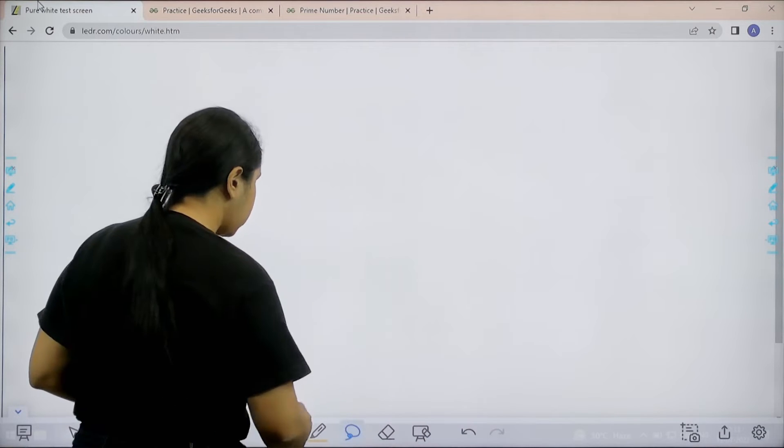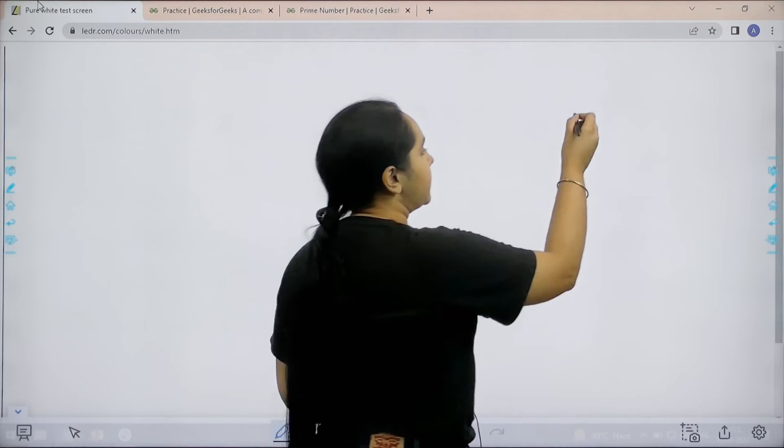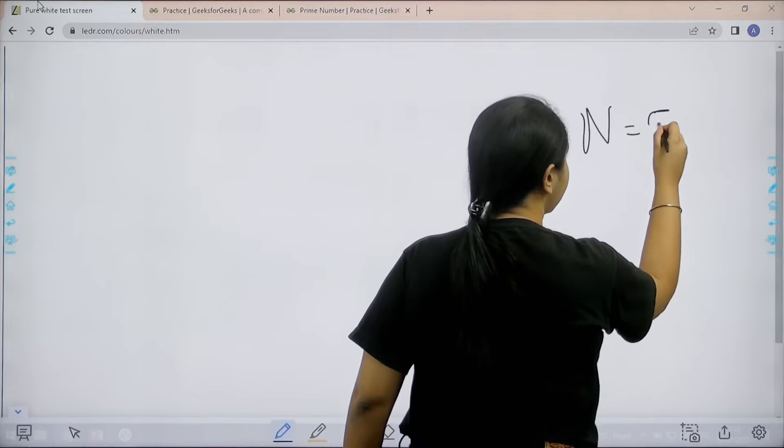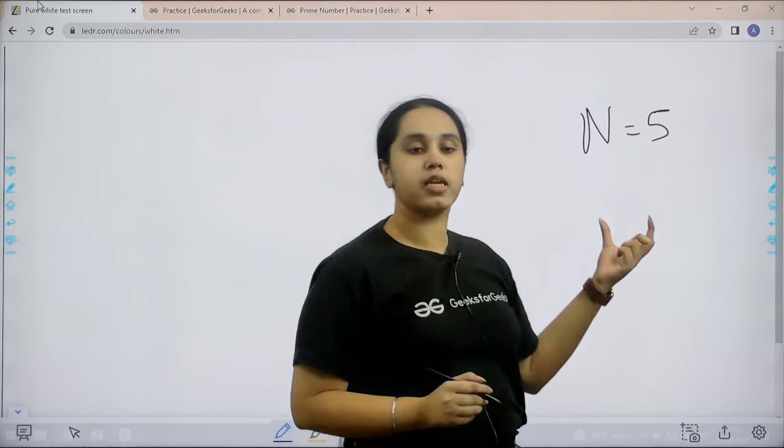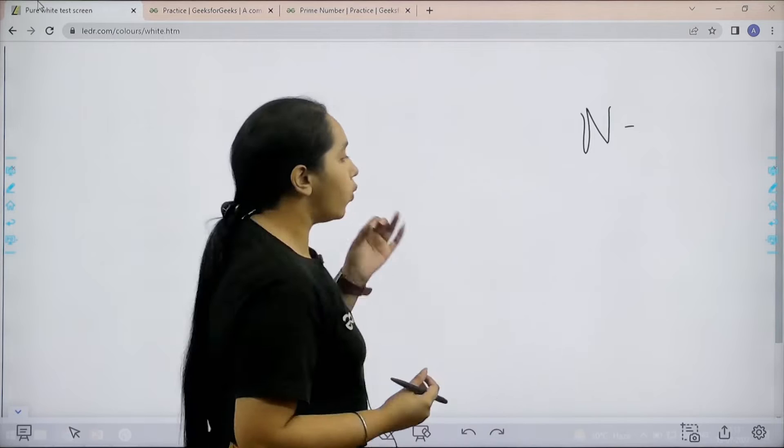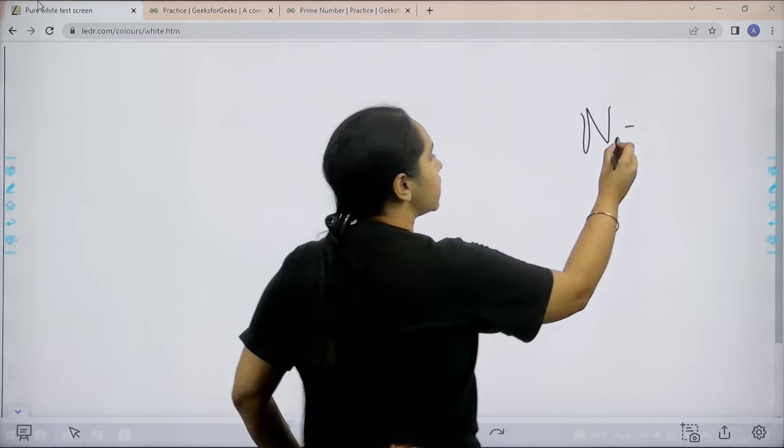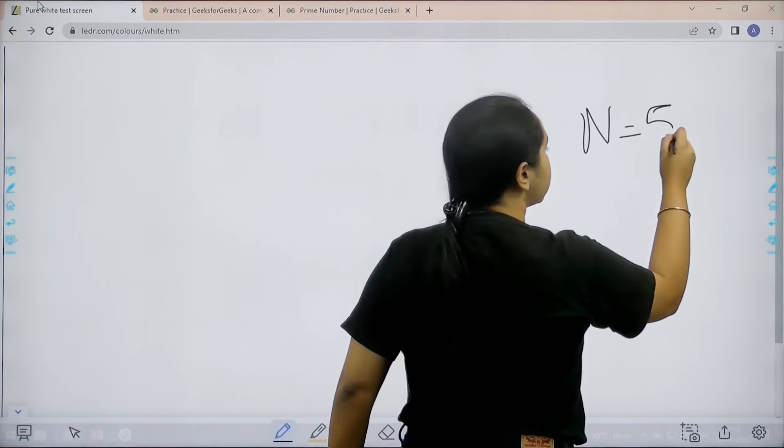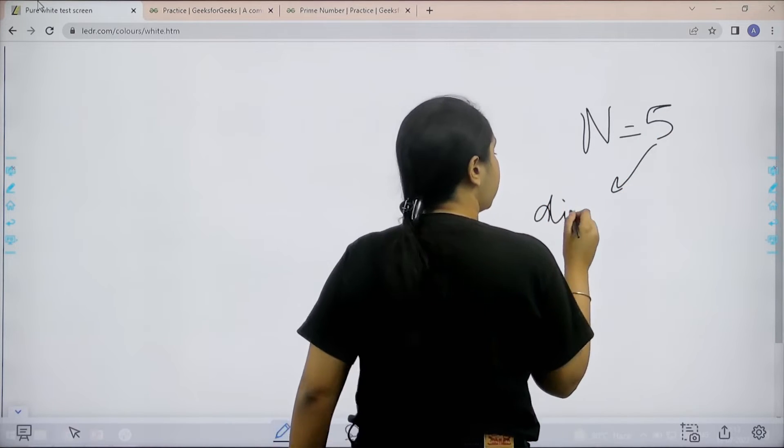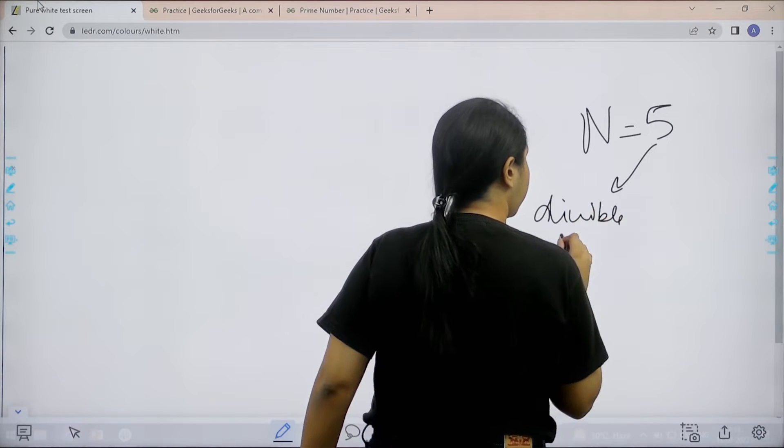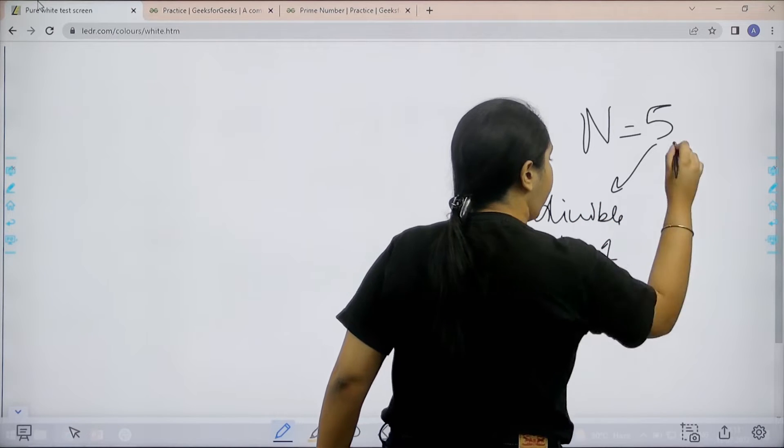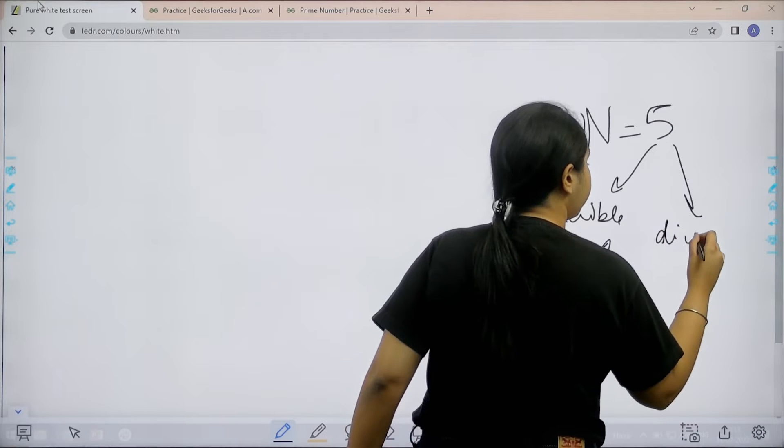Basically in this question we would be given a number, let us say n is 5. We need to check if the given number is a prime number or not. What is a prime number? A prime number is a number that is divisible by 1 and divisible by itself only.